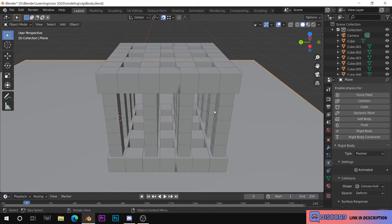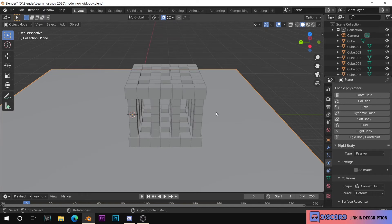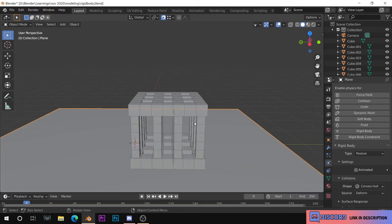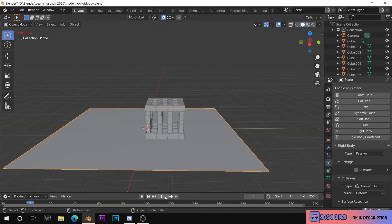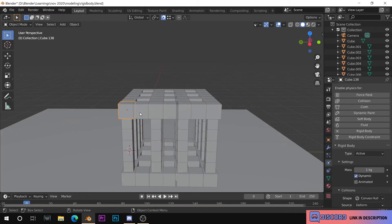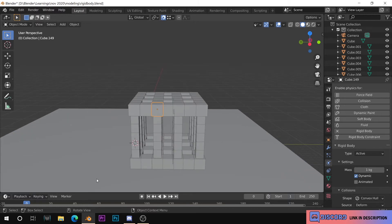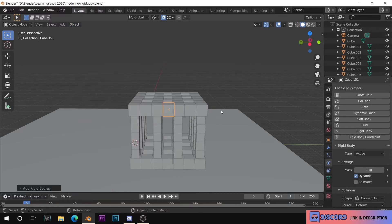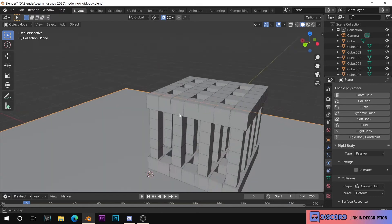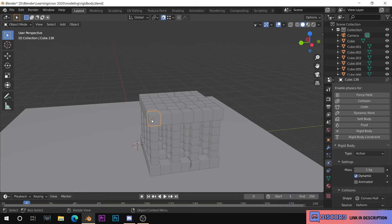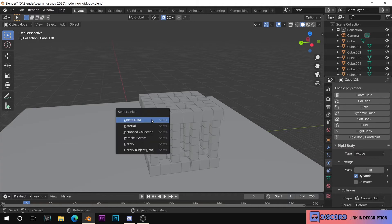What is active and passive? We will select the active item and apply the rigid body to the object. You can select the active option or the passive object. So if you have multiple objects, you can select a new object and then use Shift+L to select by link — that's why we select by material, because we have the other pillars sharing the same material.